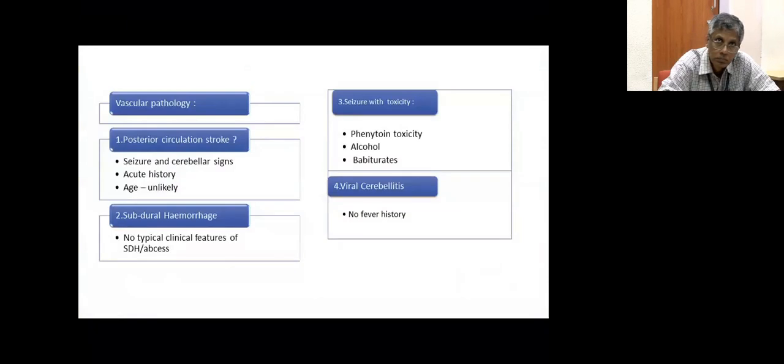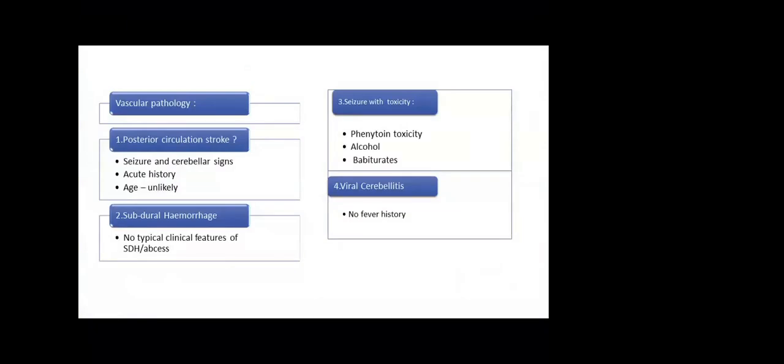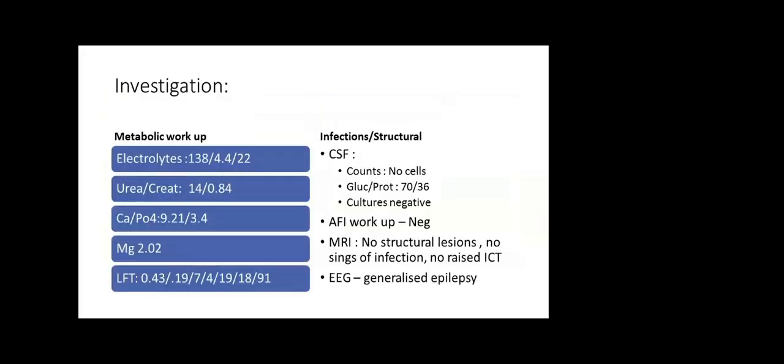Coming to our patient, the initial differentials we considered: either someone has come with seizure with acute cerebellar signs—a vascular pathology like posterior circulation stroke, brainstem involvement. However, he was young with no other risk factors. Any subdural hemorrhage, or toxic causes like phenytoin toxicity, alcohol or barbiturates—but no history of prior alcohol or barbiturate intake. However, there were three instances of IV antiepileptic administration. Viral cerebellitis is down the list, but there was no fever. So now we have a person with seizure and acute cerebellar signs.